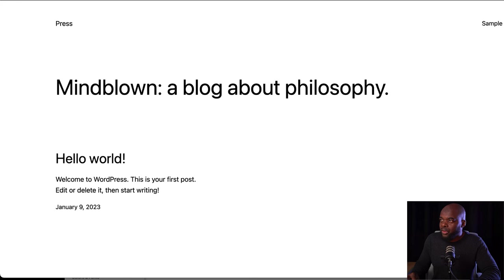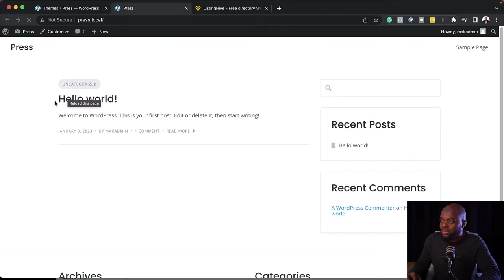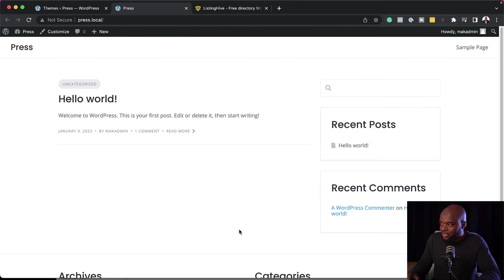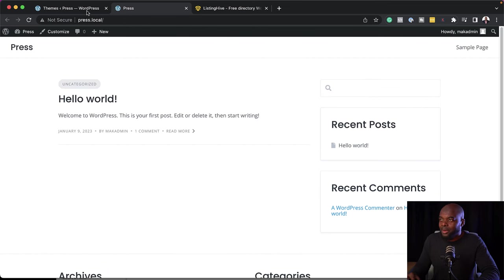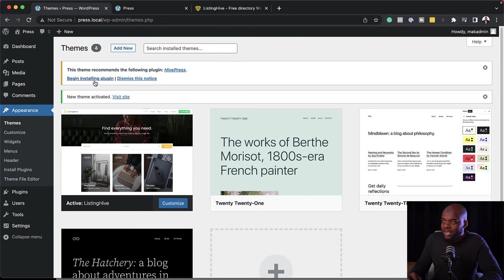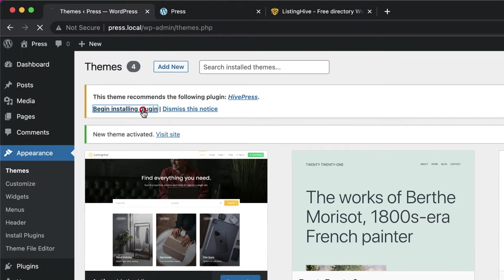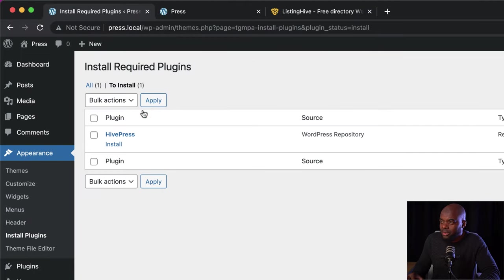You'll notice that a few changes have happened, but we still don't have a directory. So we are going to need the plugin. It says here 'Begin by Installing Plugin' — this is what's going to allow us to have our listing directory. So I'm going to click on Begin Installing Plugin.